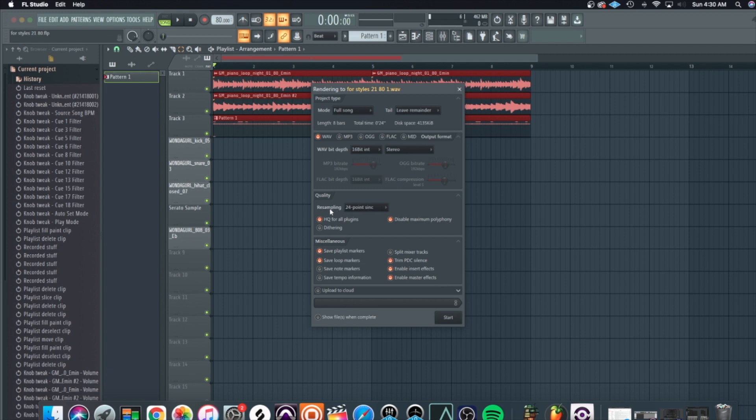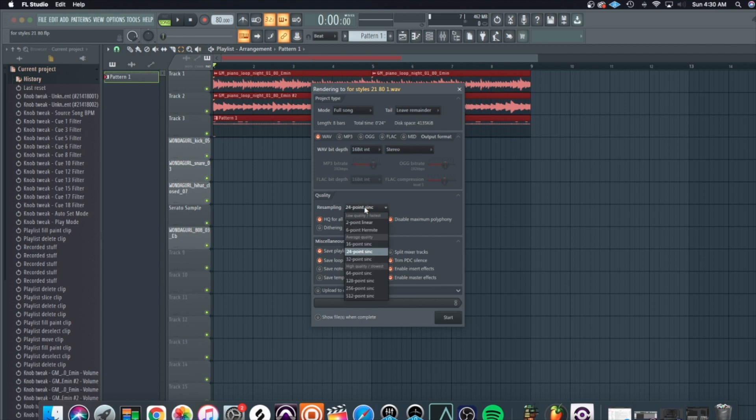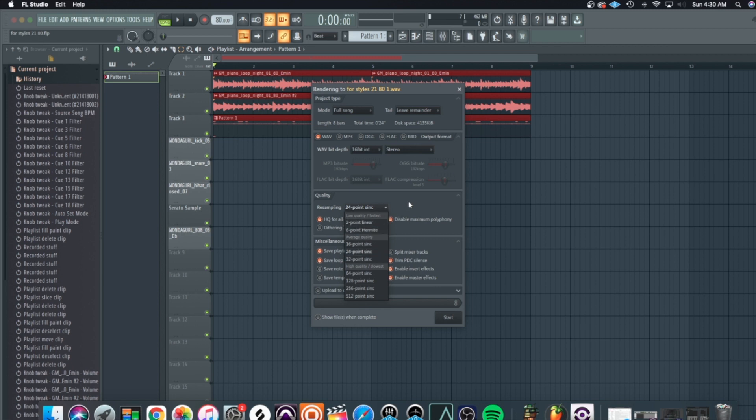We just saw that at the beginning for the project settings. You want to make sure whatever you had in your project setting, that you make it the same when you export it out, or it's going to sound different.